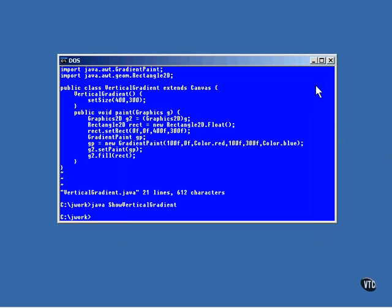Now in that example, the gradient is vertical because the two points are directly above one another. Here's an example of one that shows the line of the gradient is running on an angle.